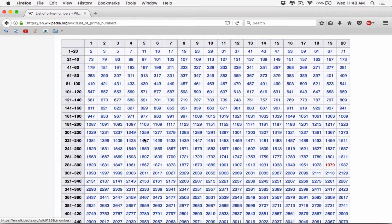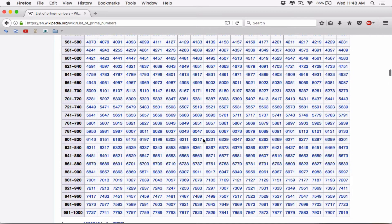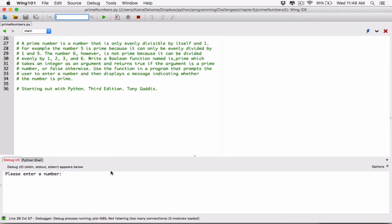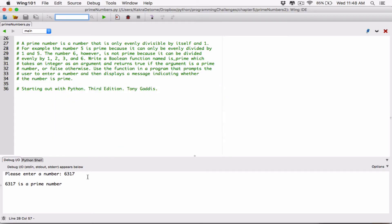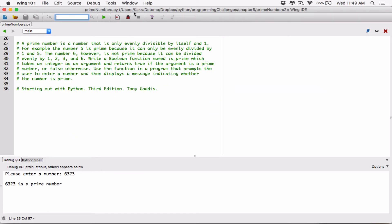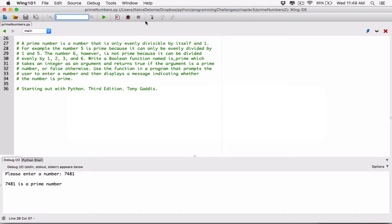Now let's go check the complex ones - numbers that I'd have to think about or calculate first. Let's start with 6317, which should be on the list. Running it - it says 6317 is a prime number. Let's try 6323 - it says 6323 is a prime number. Going even deeper, let's try 7481 - it says 7481 is a prime number. Let's try 7649 - it says 7649 is a prime number.